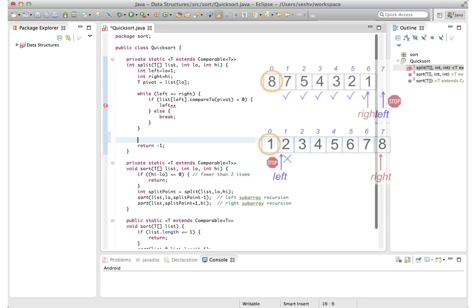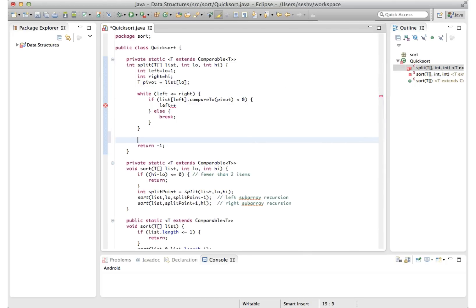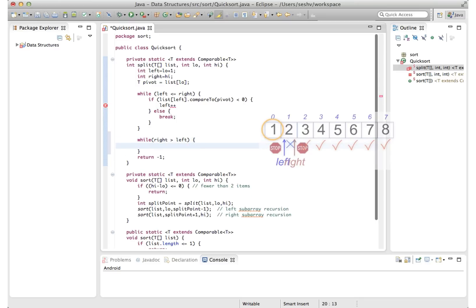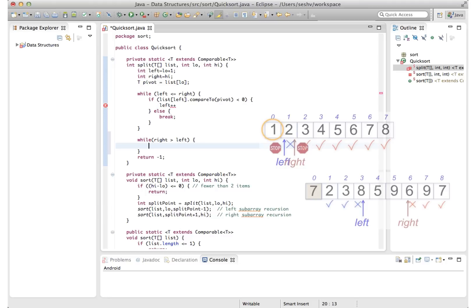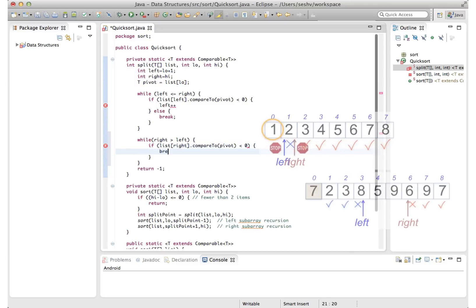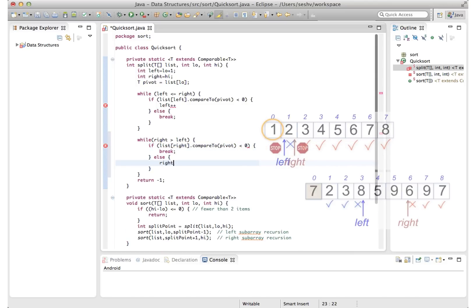After left has stopped, we start moving right, but it can only move as long as it is greater than left. So while right is greater than left, provided it is not less than the pivot, which gives us exactly the reverse of the left move logic. So here we can go if list right dot compared to pivot is less than zero, then we break, otherwise keep moving right.